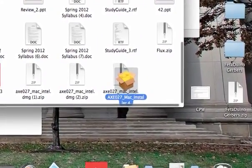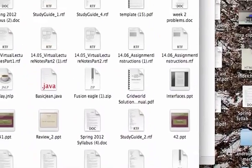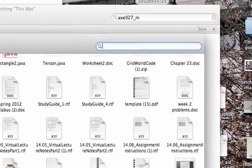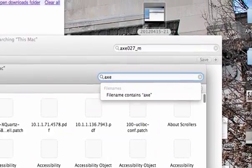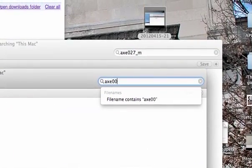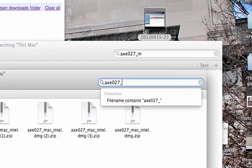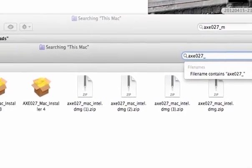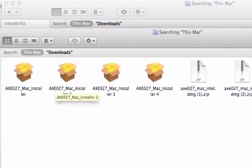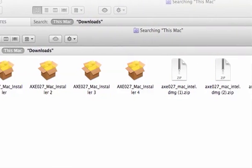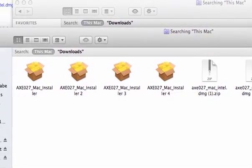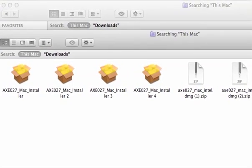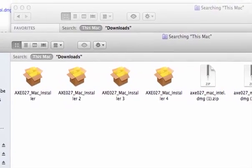If it doesn't, then you can always search. It's called X027 underscore four. As you search, it refines it and it appears before you finish the search. And you can see I still have lots of them, but you'll have one. Double click on it.